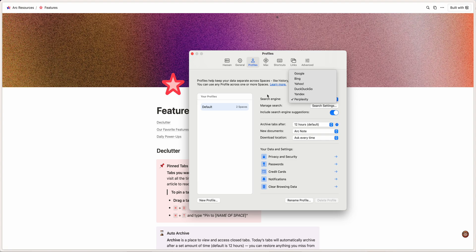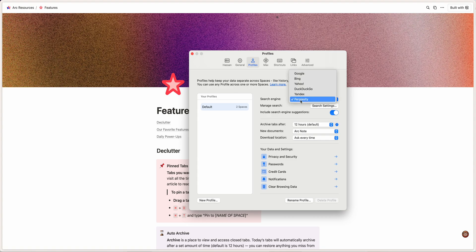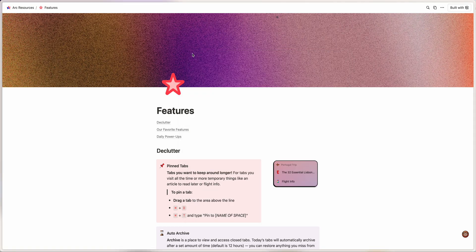I'm just gonna show you how to get that started. Essentially, when you go into your settings under the Arc browser, you can just change your search engine. I got mine set to Perplexity.